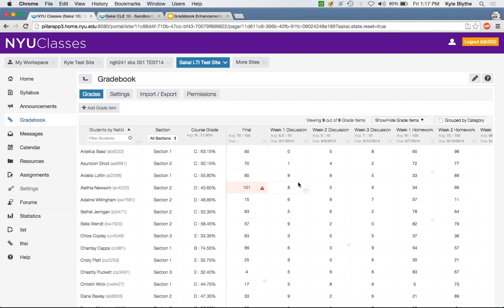Q&A: Can the validation option be made optional so instructors can add extra credit by going over the max? Kyle responds: that's something we've talked about and it's a possibility — good feedback.